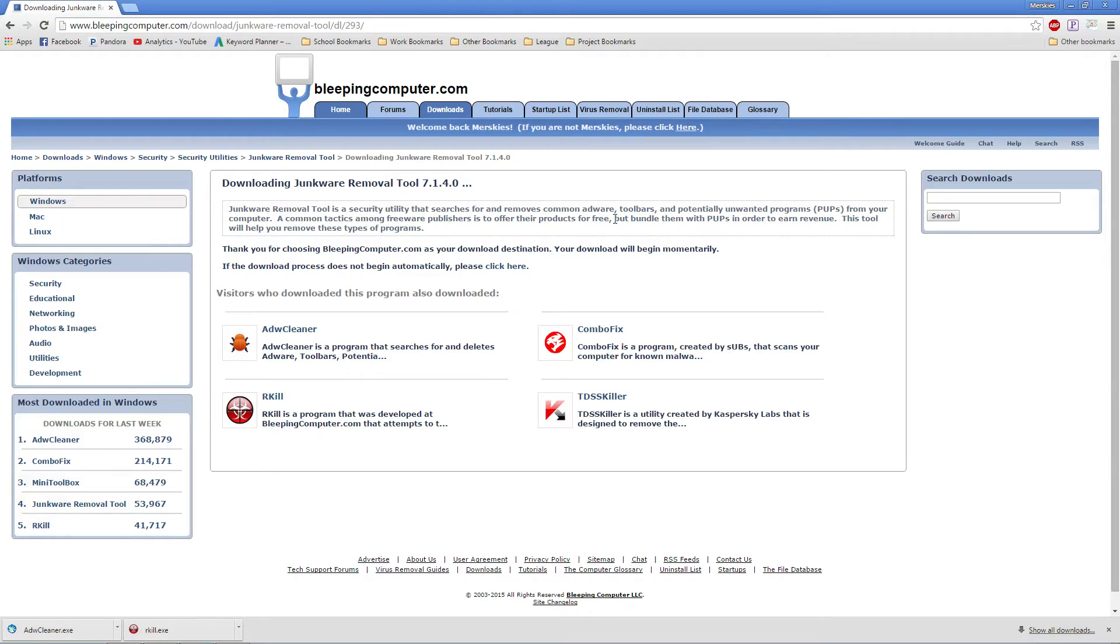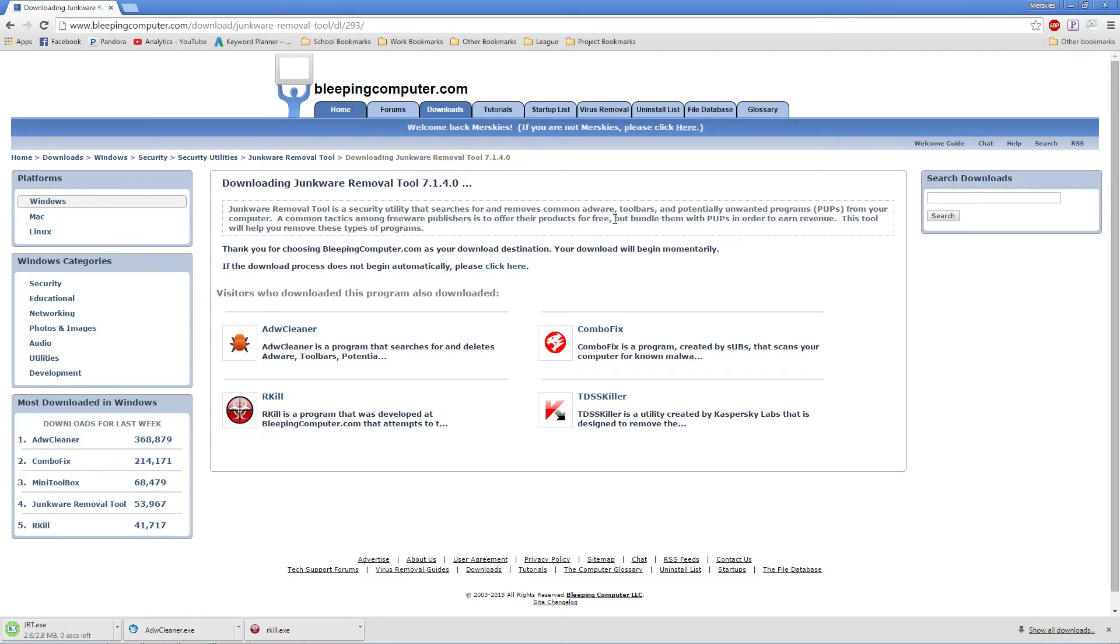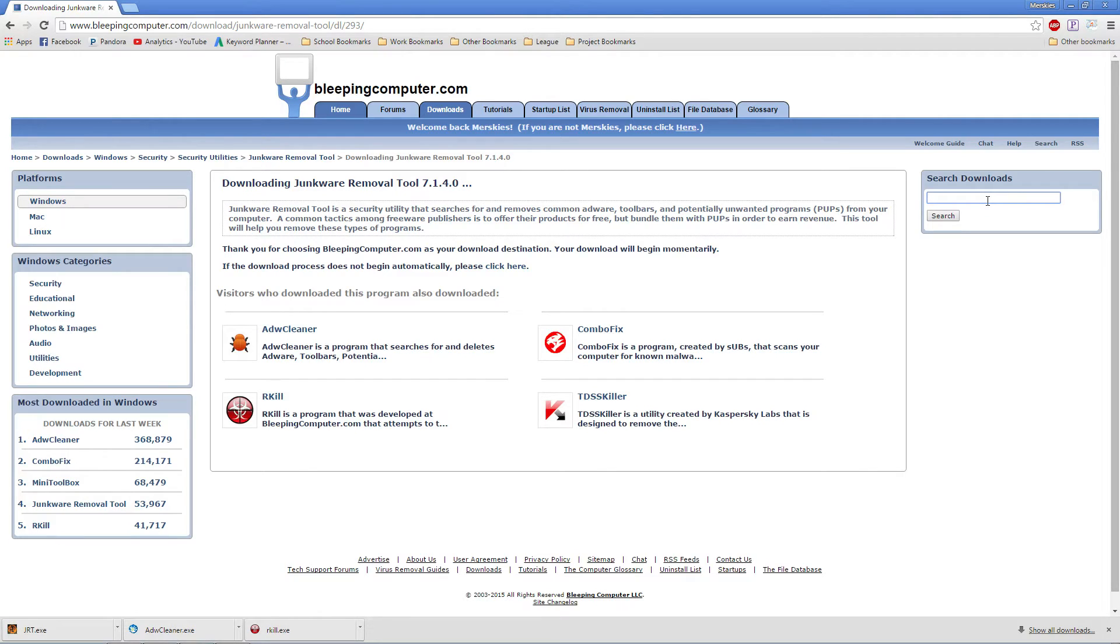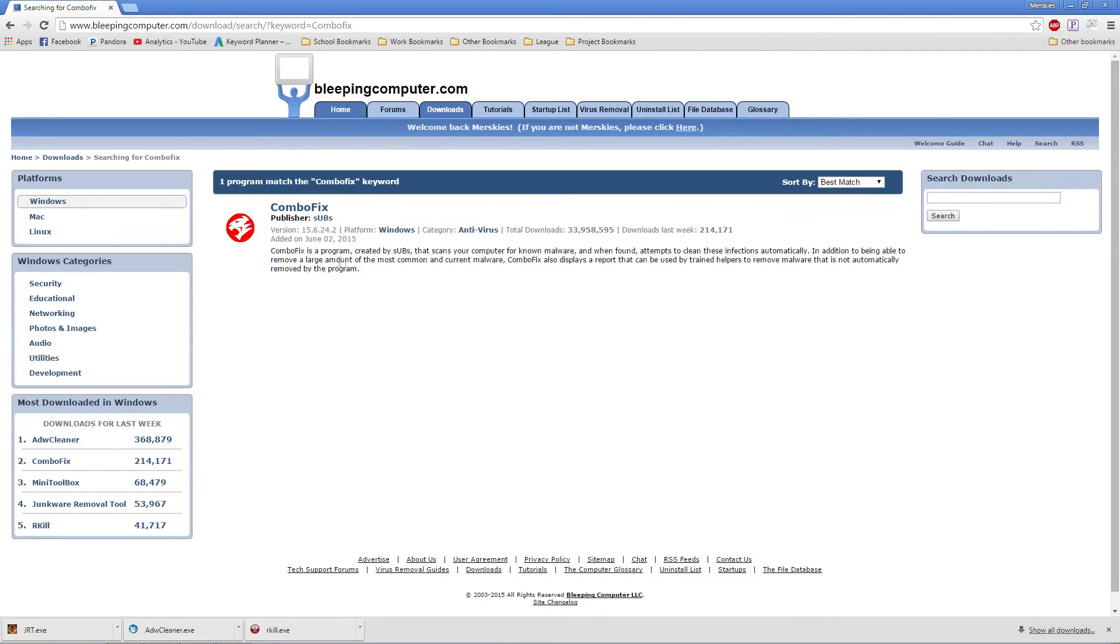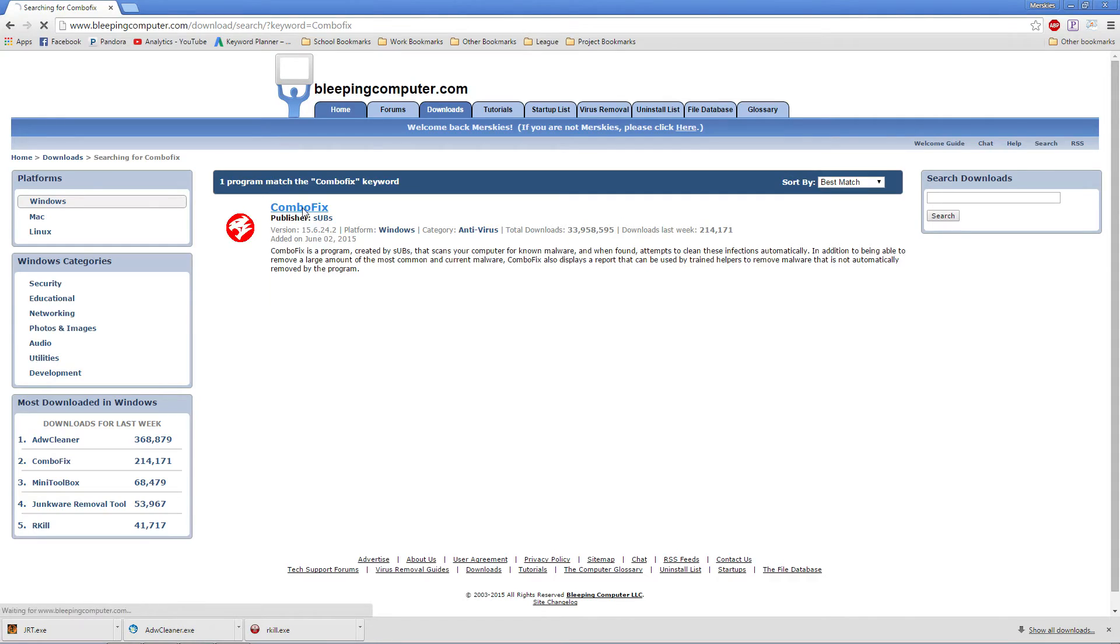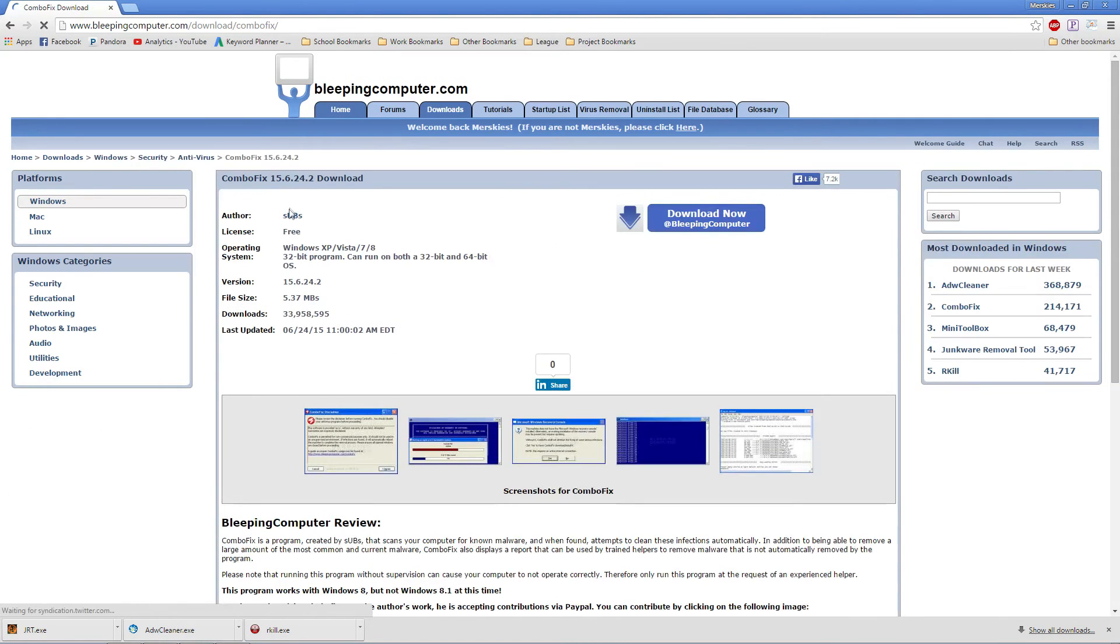Now, if you are on Windows 8.1, ignore this last download. If you are on Windows 8 or below, go ahead and type in ComboFix. Click on the name. Click Download Now.